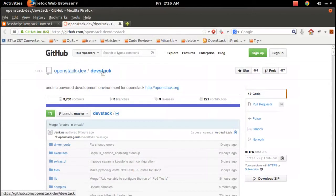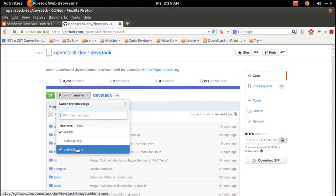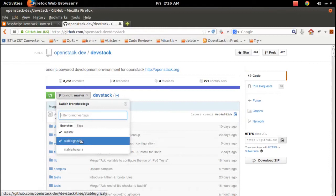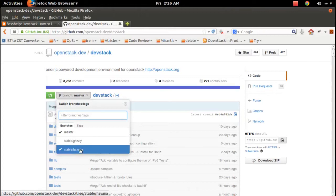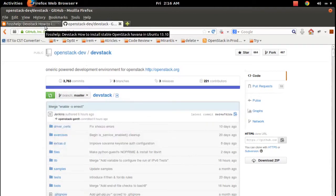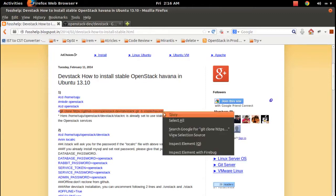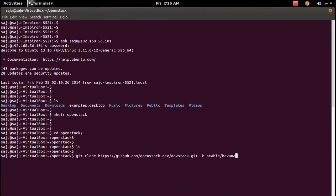This is the location of DevStack on GitHub — you will get the link from here, the download link. If you go here you can see the branches. I am going to check out the stable/havana branch. If you want to install Grizzly you can check out that branch, or you can use master. The command is git clone with the repository path and the branch name — branch stable/havana — to check out that branch.